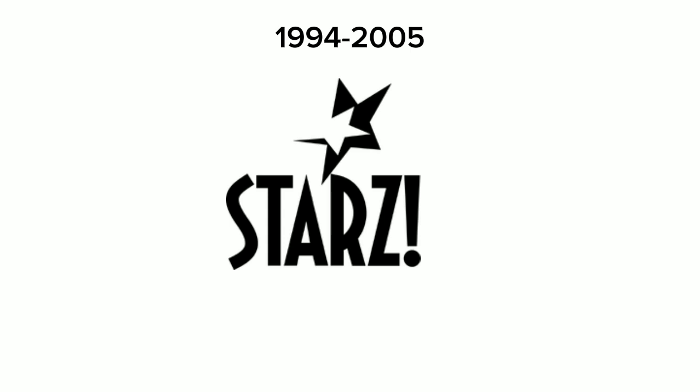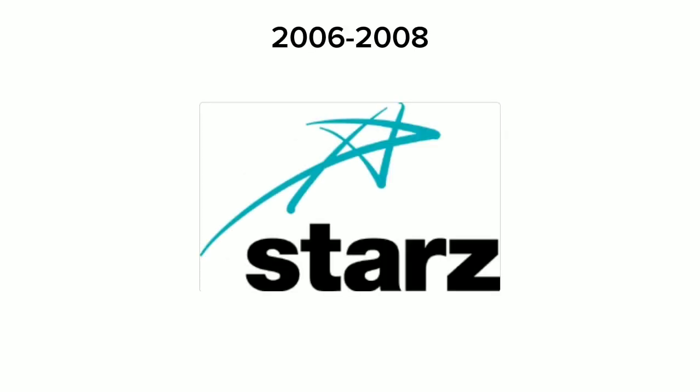And without further ado, let's get started. 1994 to 2005: this is the first Starz logo with an exclamation mark. We have Starz in black text with a black exclamation mark. 2006 to 2008: Starz without the exclamation mark. We have the word Starz in black text with a blue star.